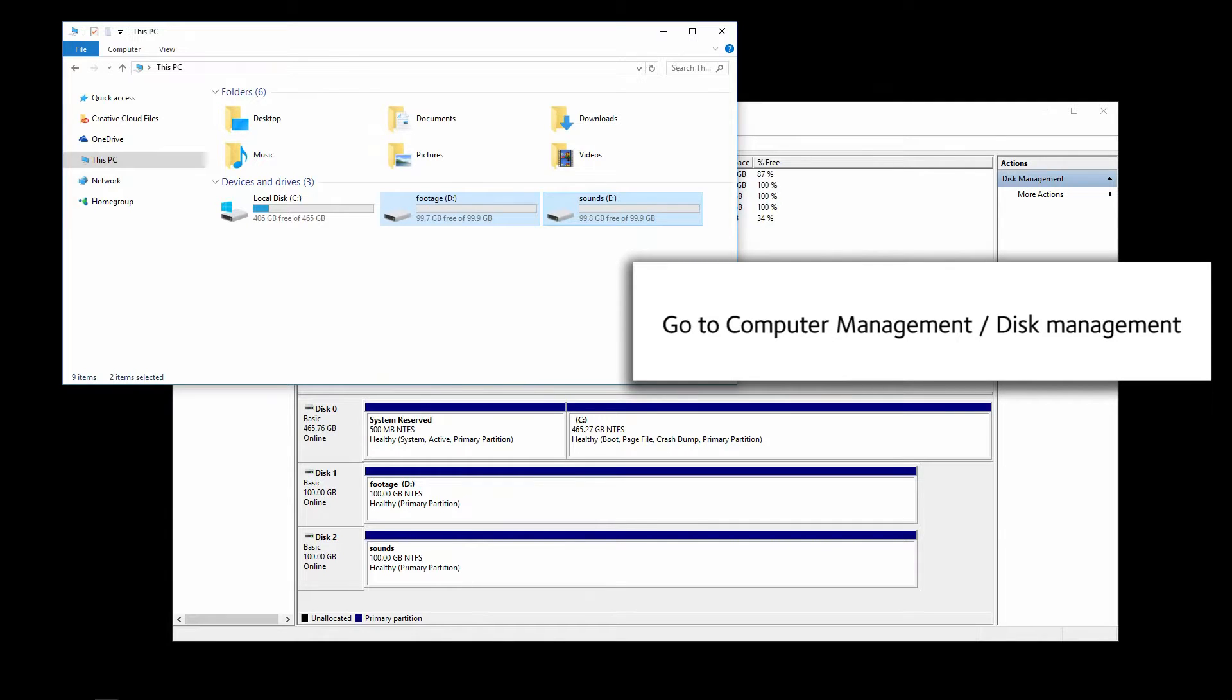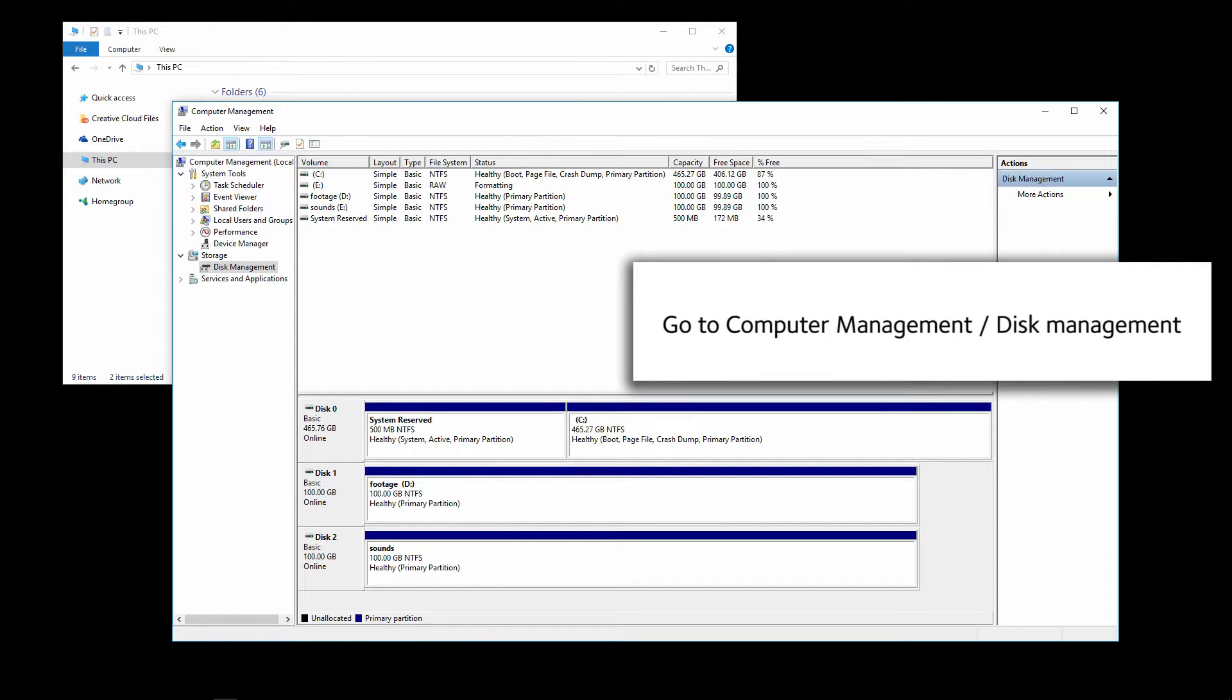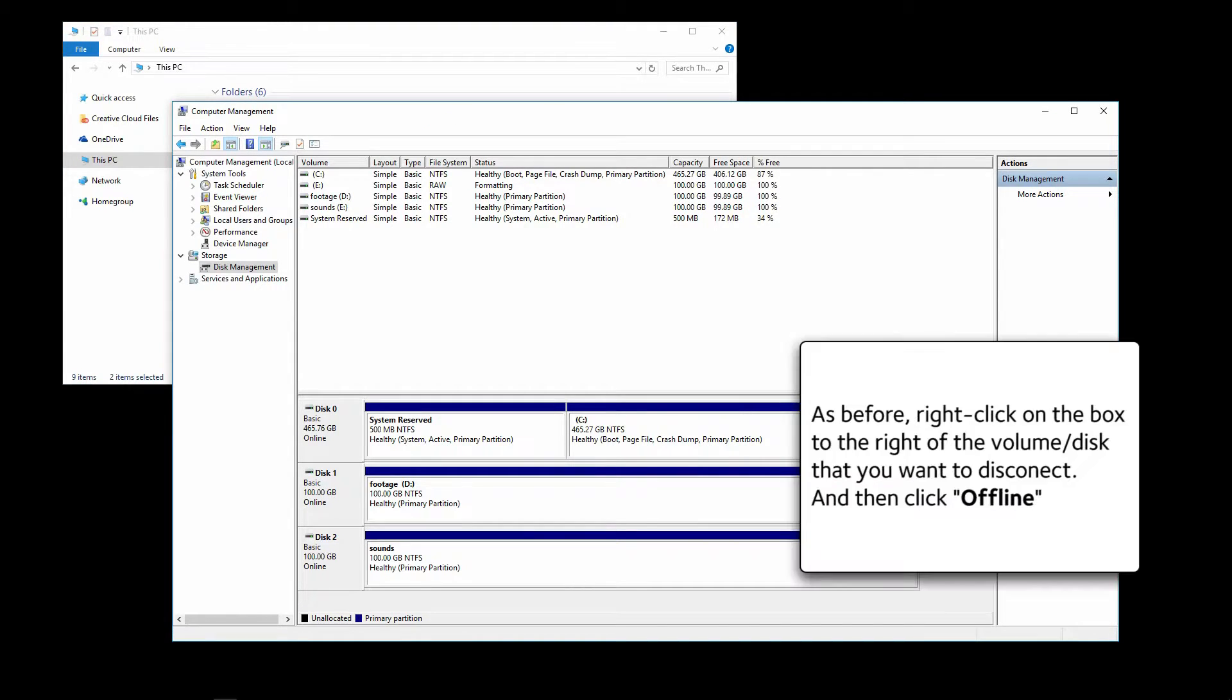Go to Computer Management, Disk Management. As before, right click on the box to the right of the volume that you want to disconnect and then click Offline.